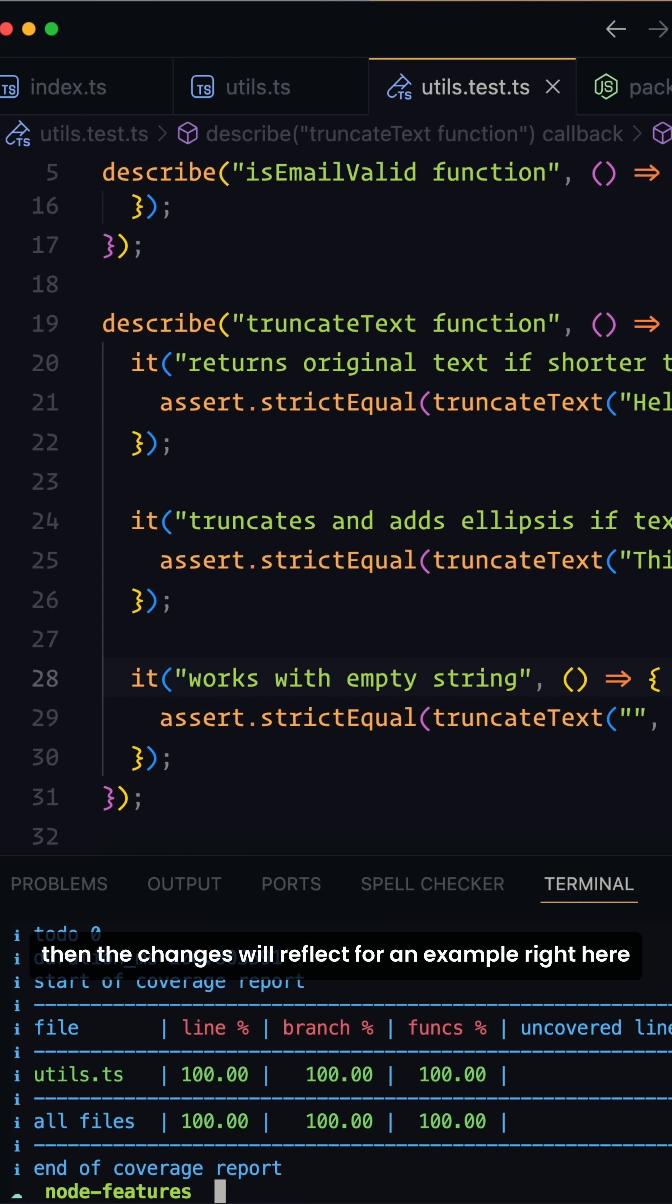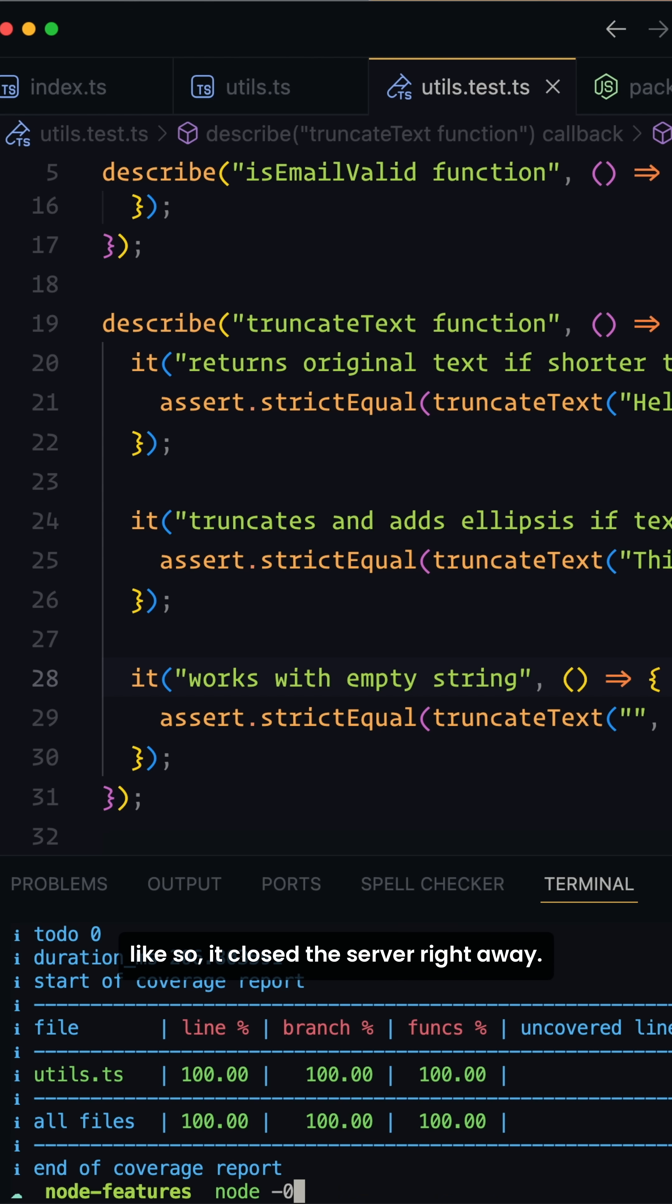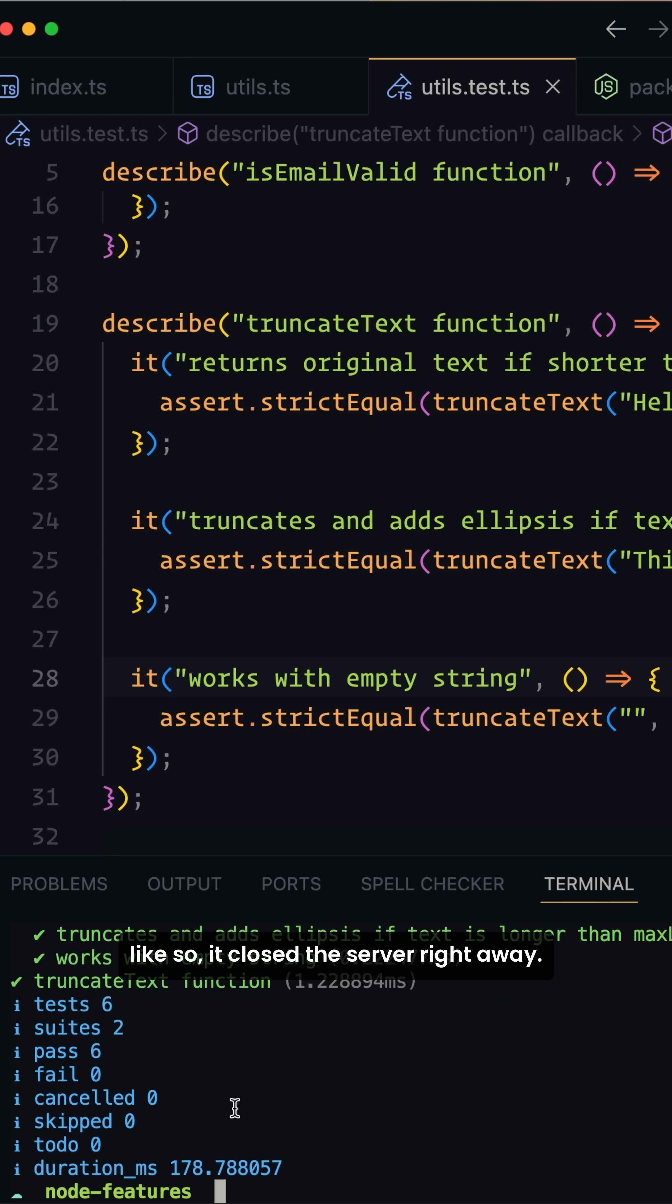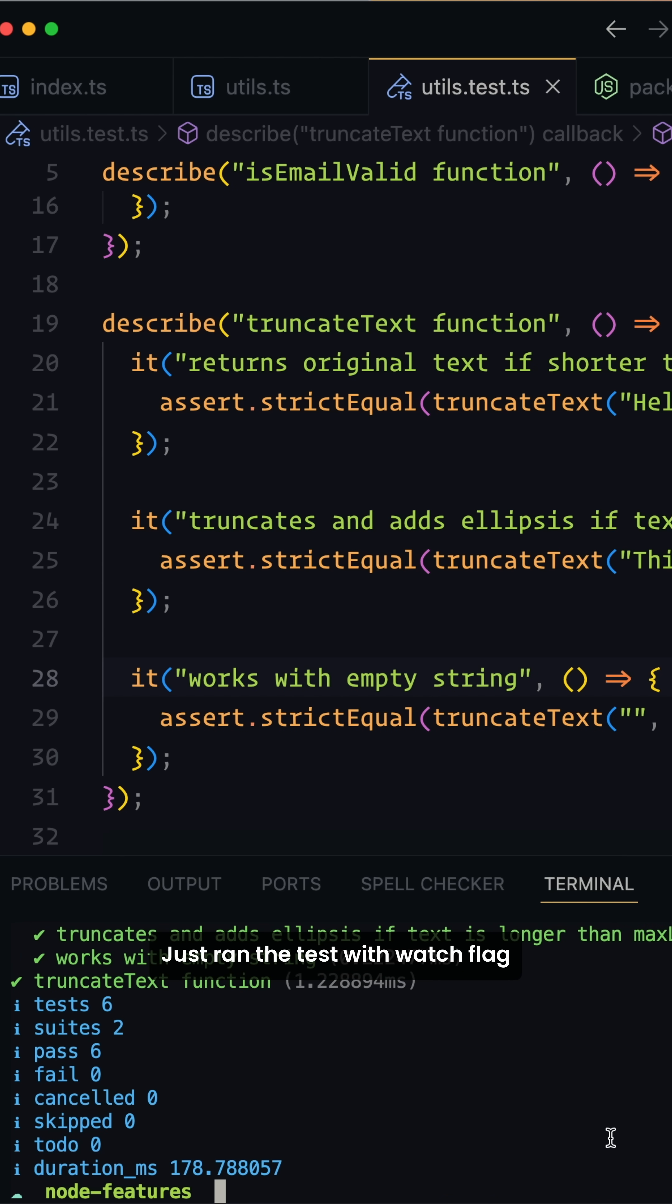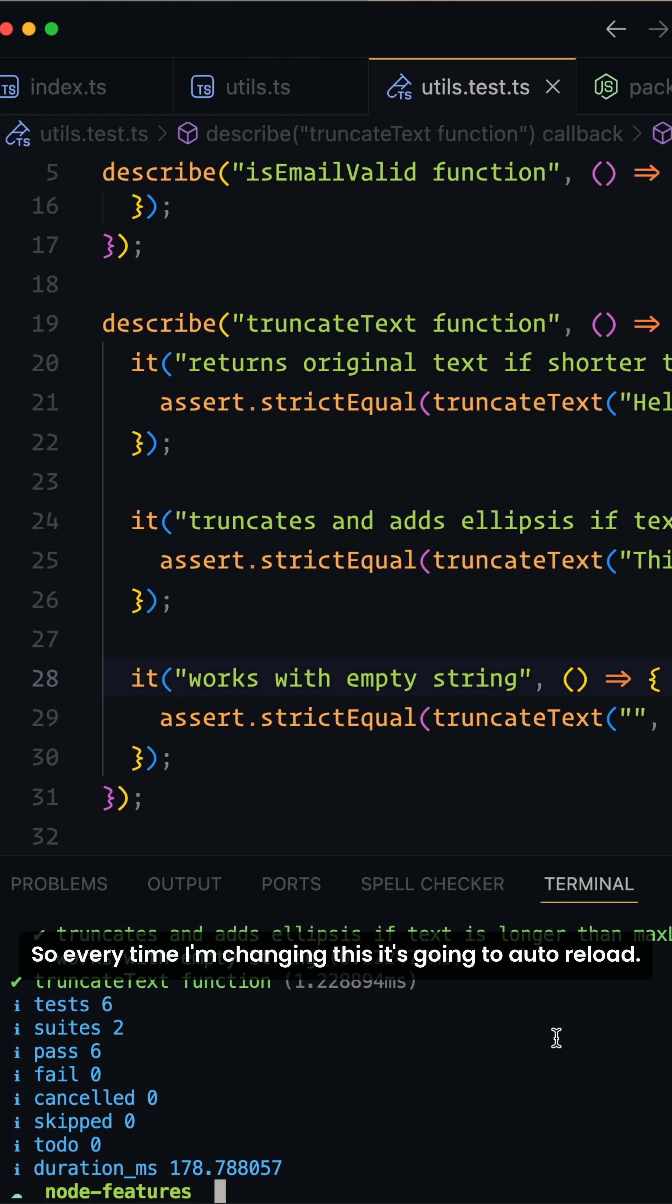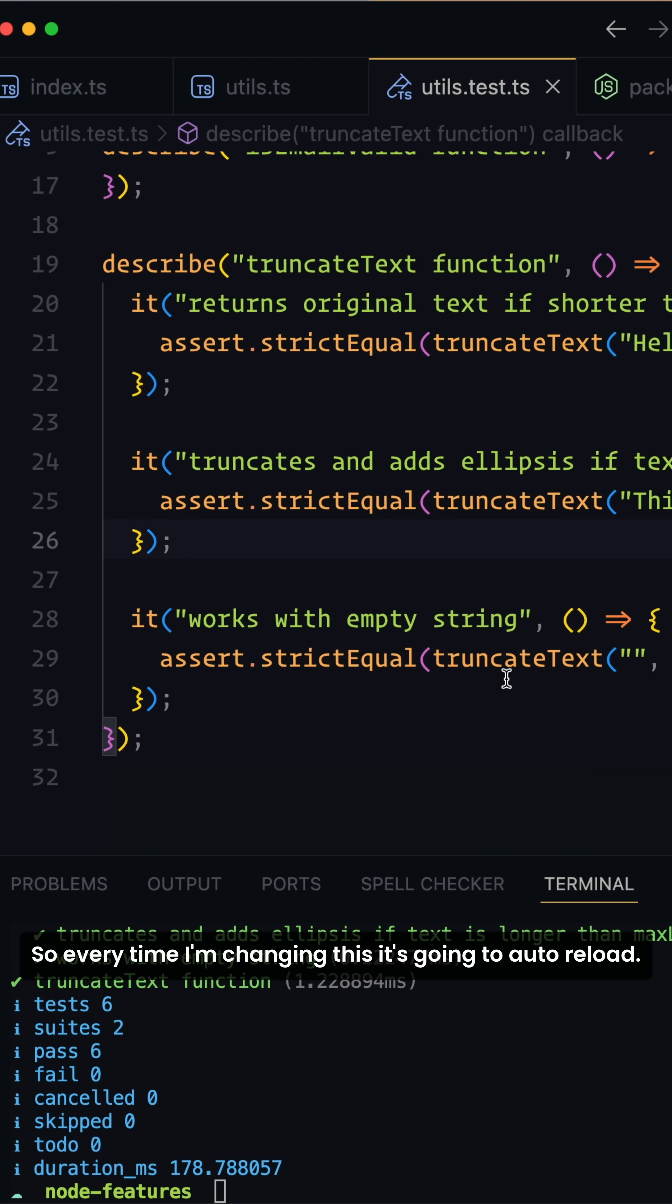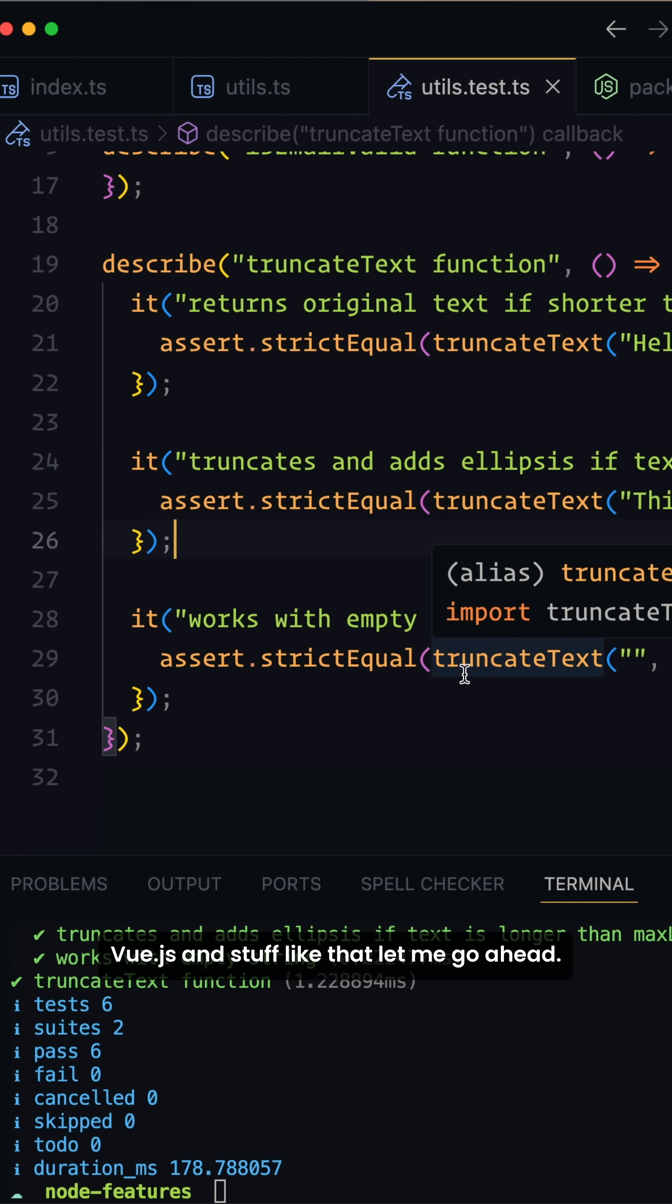For example, right here if I want to run this test like so, it closed the server right away, just ran the test. With watch flag or previously with nodemon package, we could just watch it. So every time I'm changing this, it's going to auto reload. It's similar to hot reload if you ever worked with React.js or Vue.js and stuff like that.